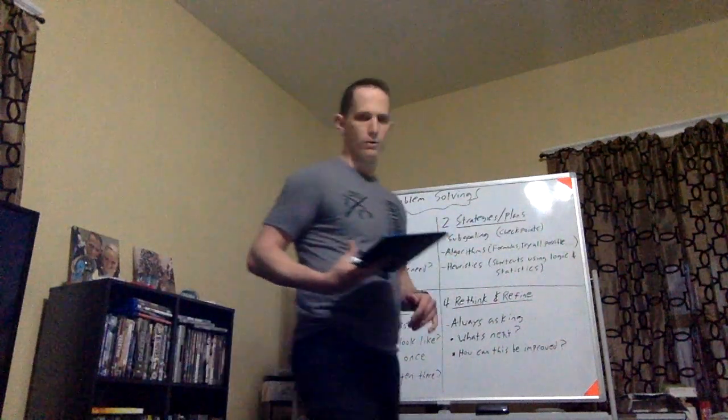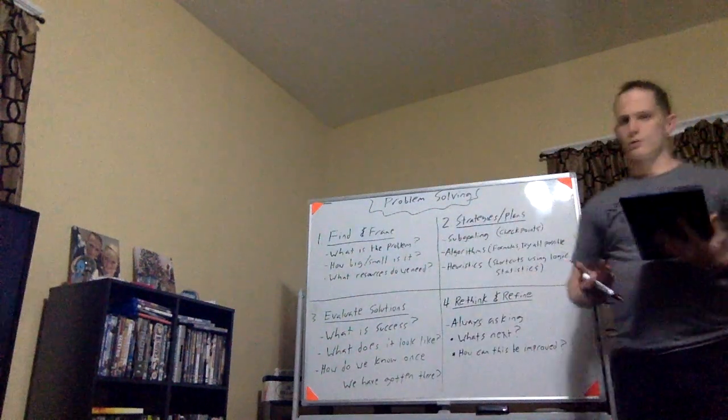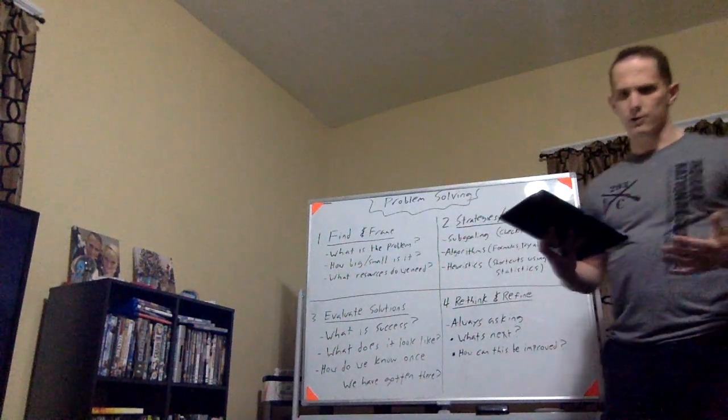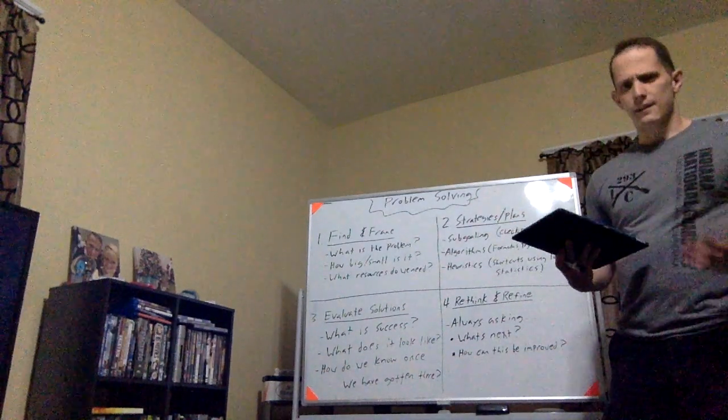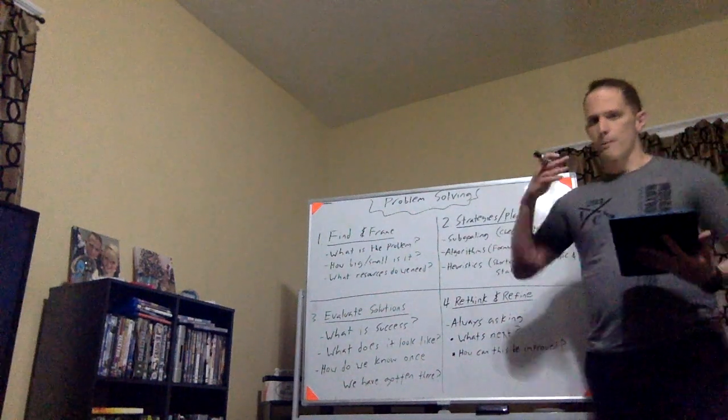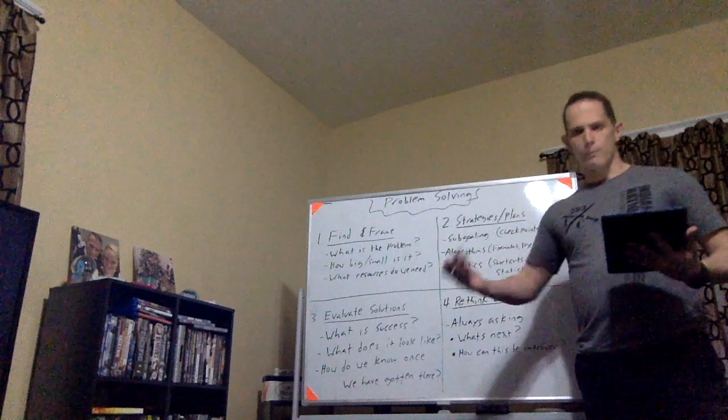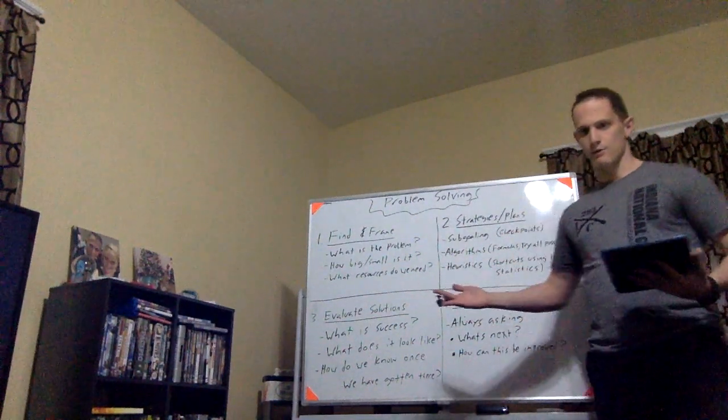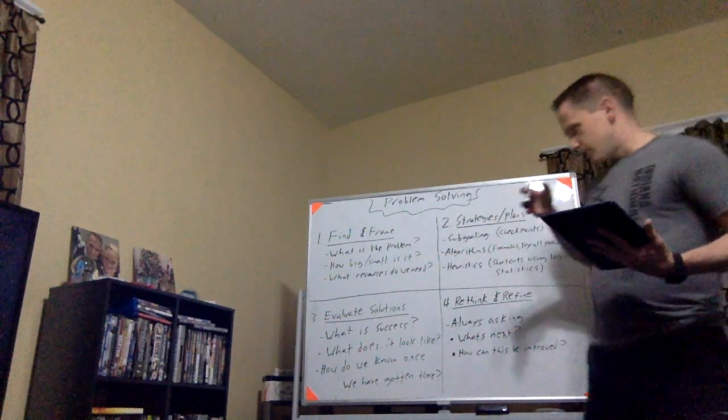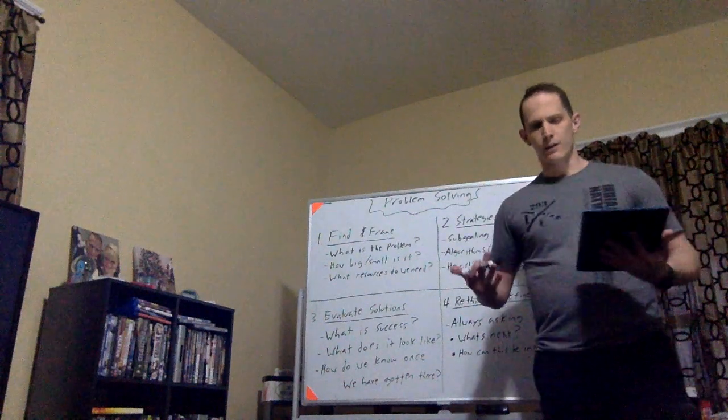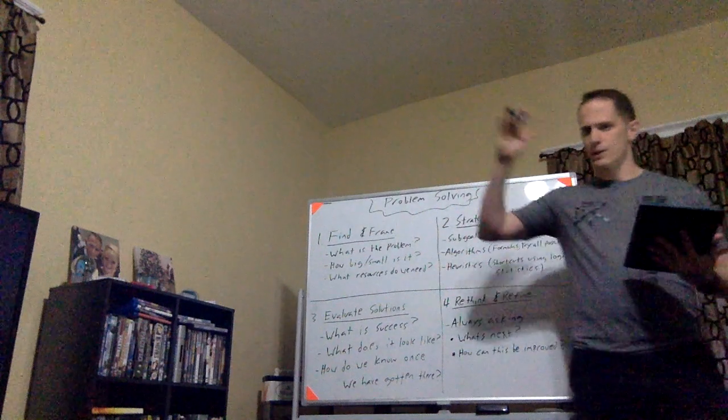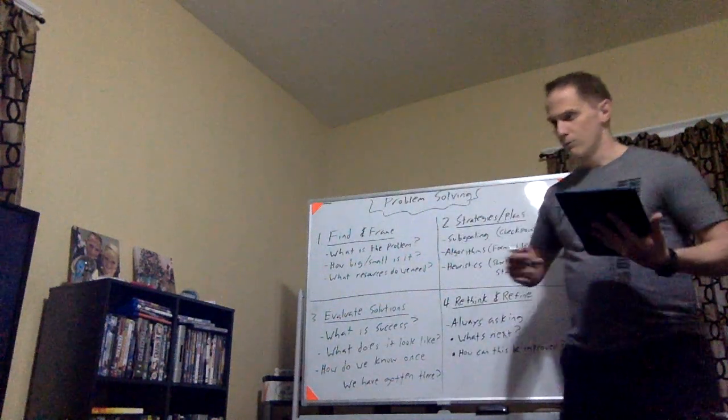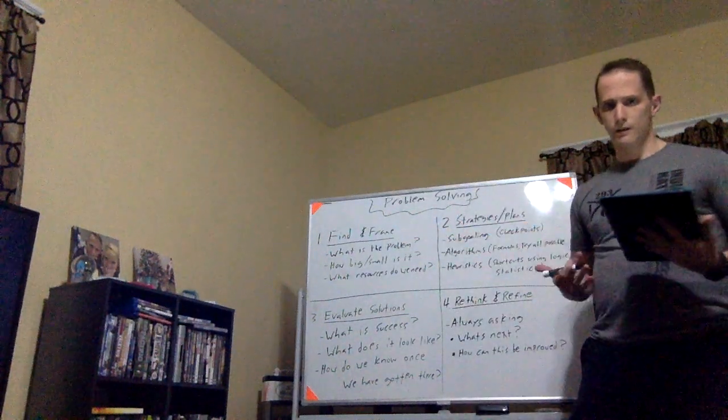So number two, strategies and plans. Next up, number three, we have evaluating solutions. Now this is one of the ones that some people could argue depending on the situation this one should come first. By asking the questions, what is success? What does that look like for me? What does it mean when that problem is solved? What does the situation look like? Oh, the problem is solved when I find the quickest way to get to Kroger. That is what success looks like in that situation. And then, especially, how do we know once we arrive at success? It's a very simple question, but what does it look like? If I'm trying to get to a certain destination, how do I know when I get there? Oh well, you'll see this, this, and this, and that's how you'll know you'll get there.